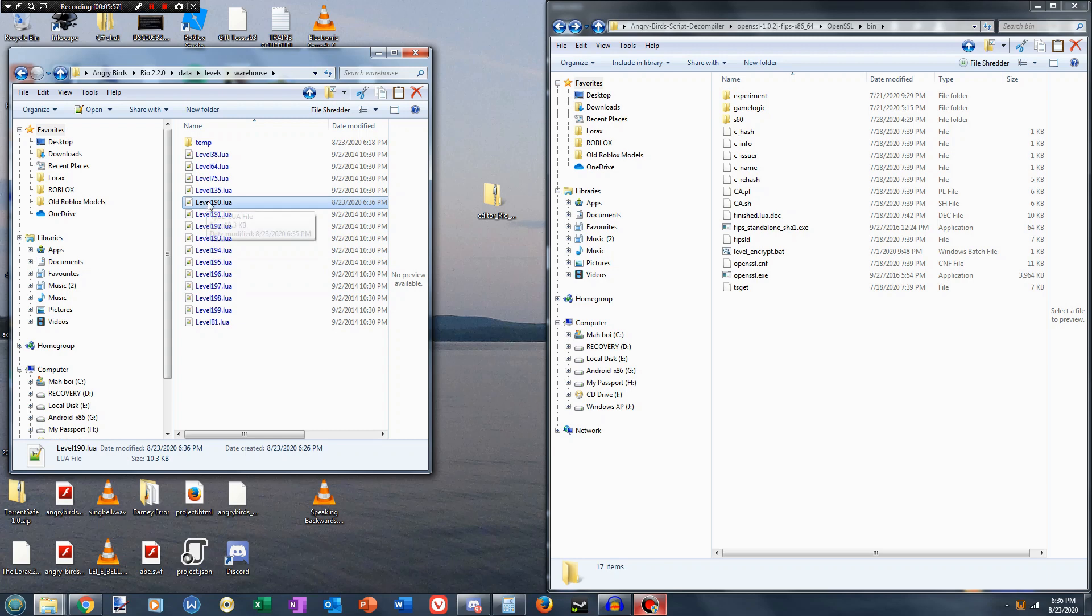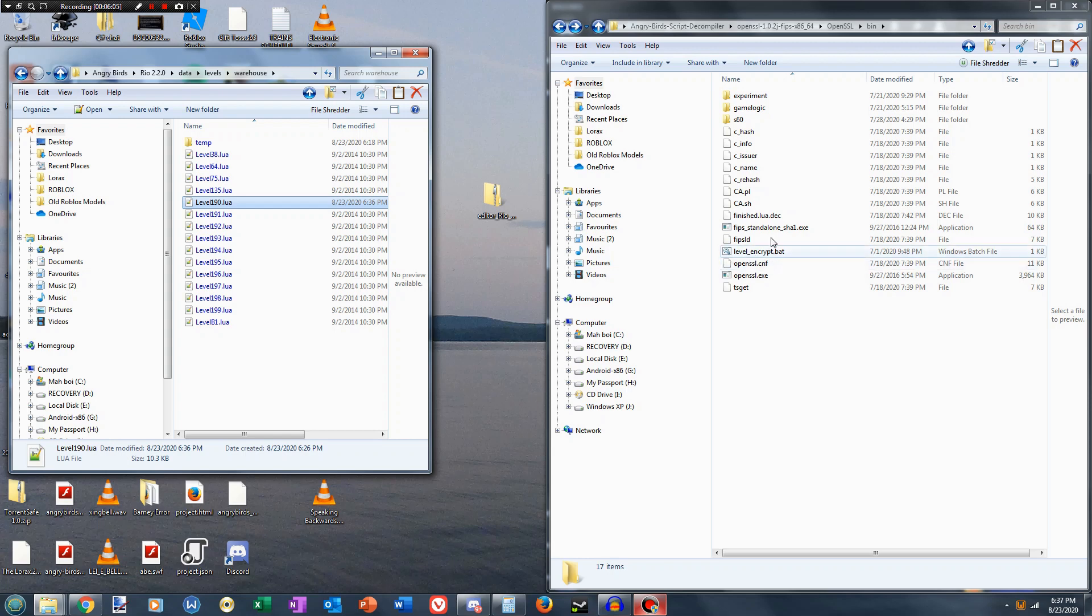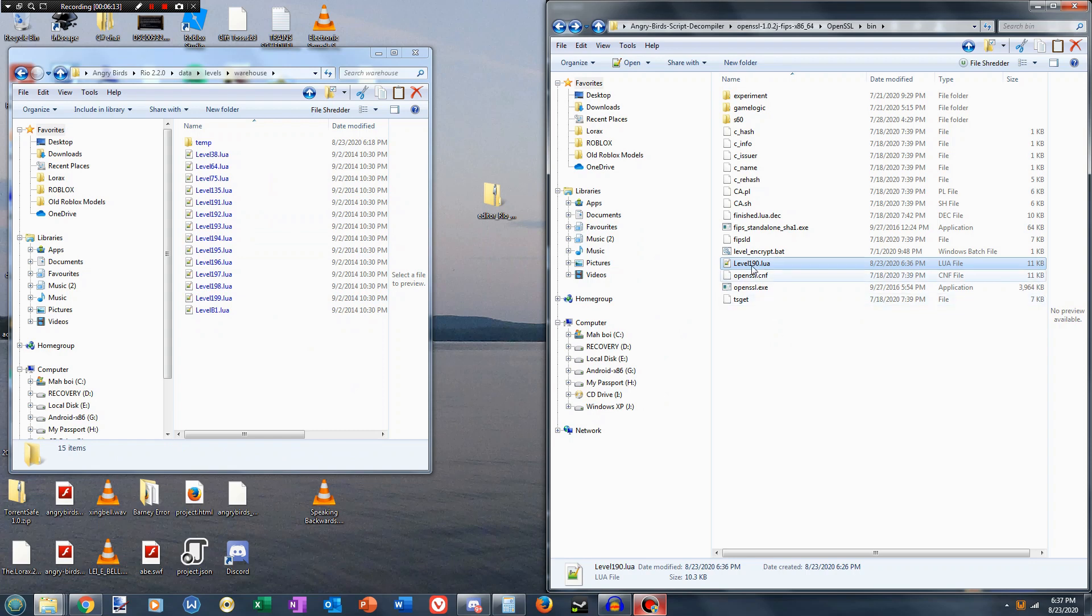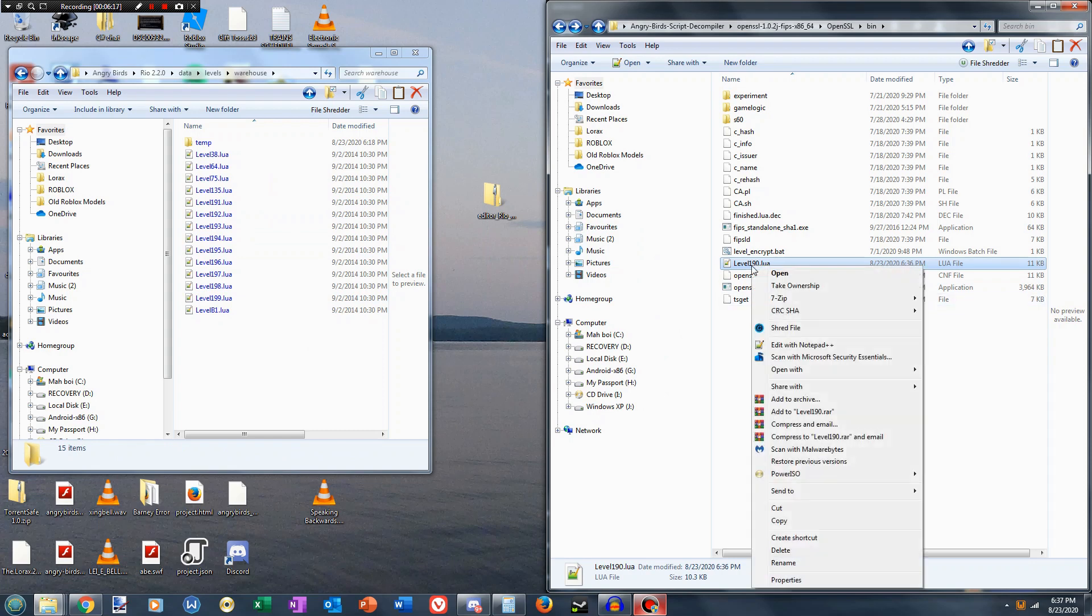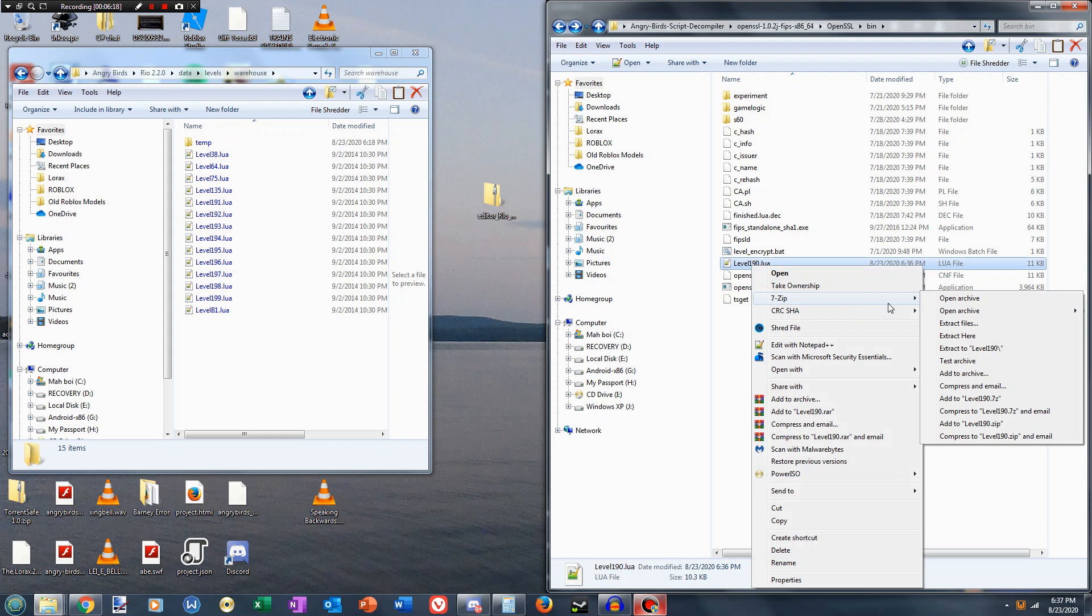Okay, so now we're gonna take our file, we're gonna drag it over to our OpenSSL folder. And the level_encrypt.bat that I was talking about, you wanna put this in the bin section of OpenSSL, because that is where OpenSSL is located. Take our level, drag it to here, and what we're gonna do is we're going to use 7-zip and put it in an archive, add to level190.7-zip.